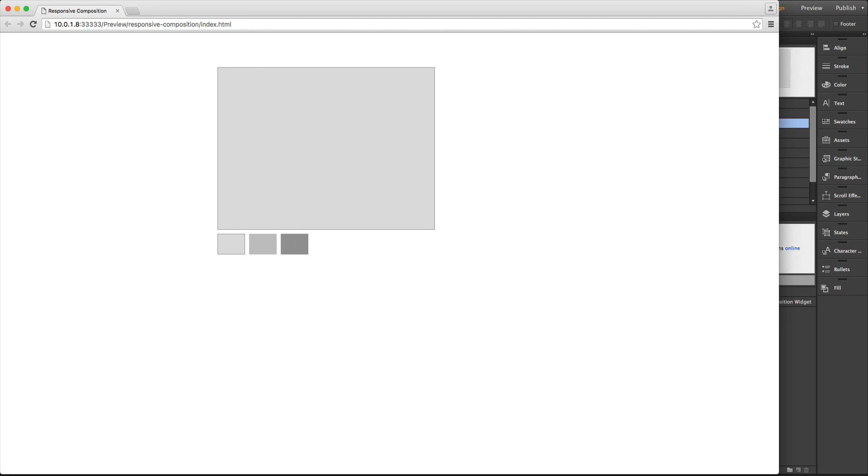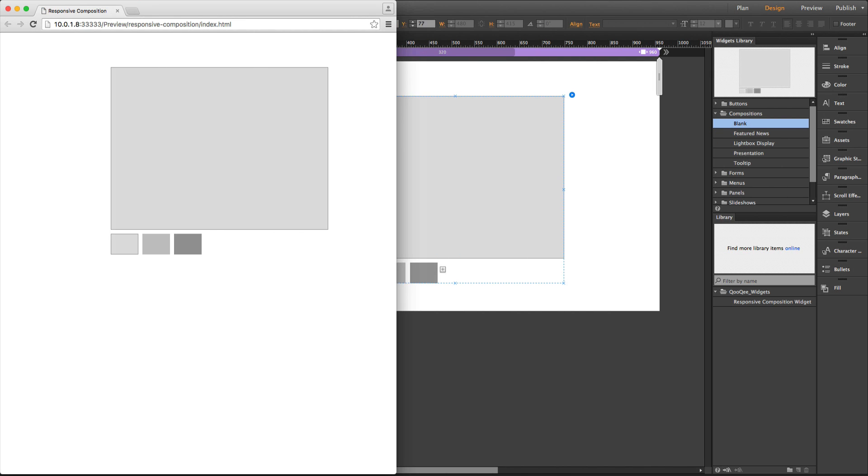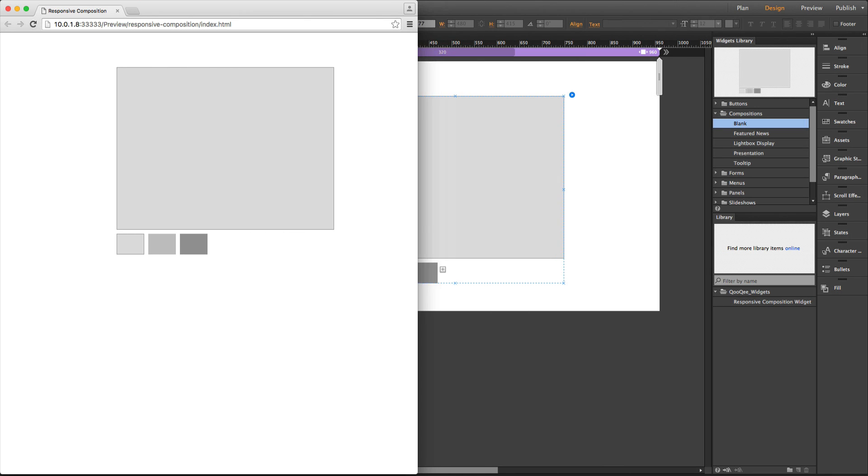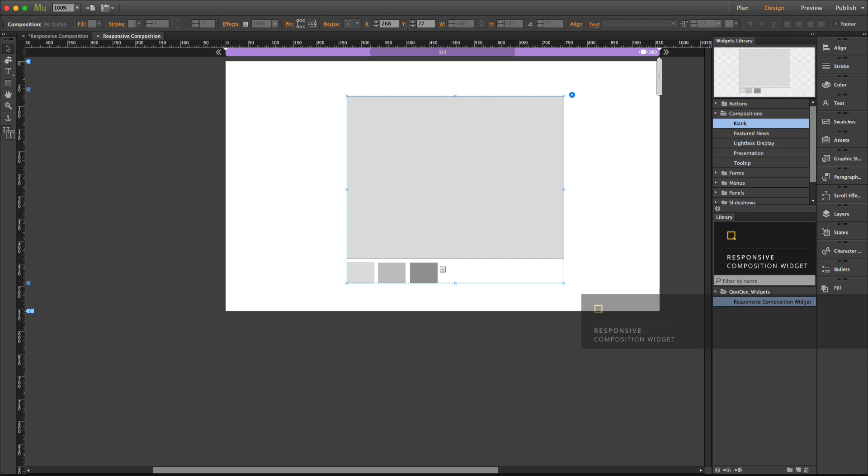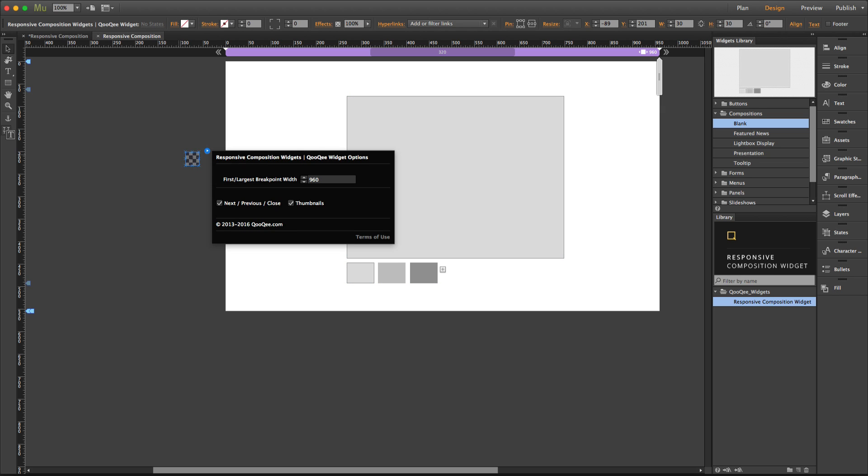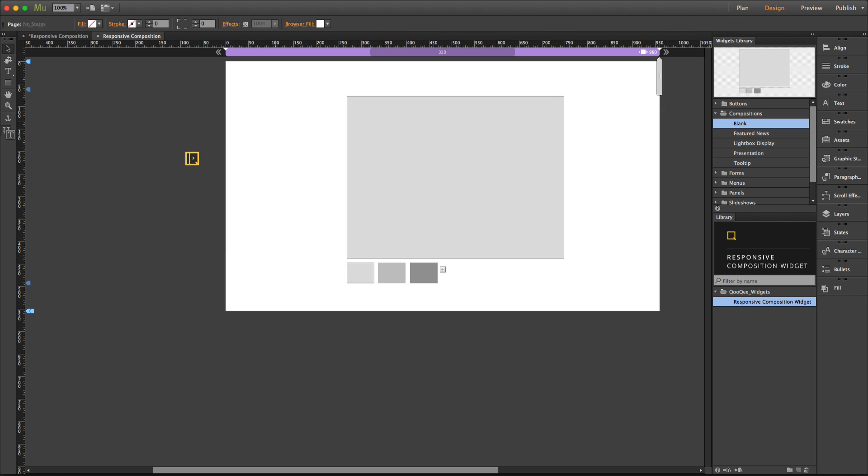and preview the page by resizing the browser, the composition widget is not responsive at all. However, when I place this little widget on the page, which is called responsive composition widget, and then preview the page by